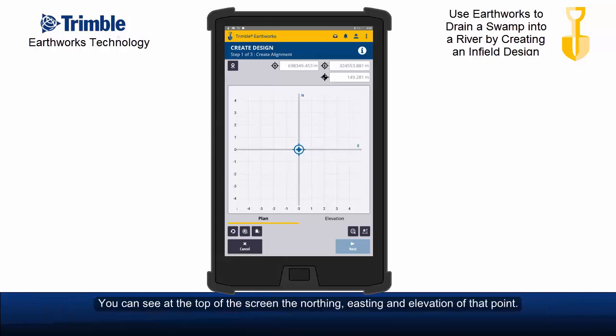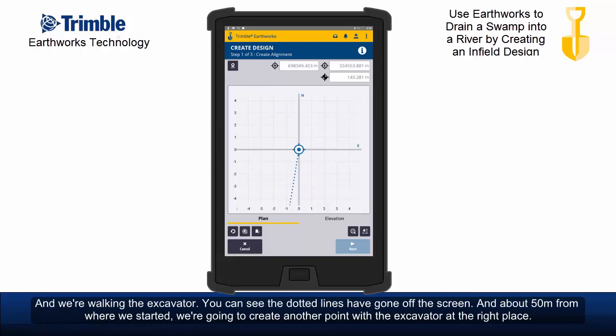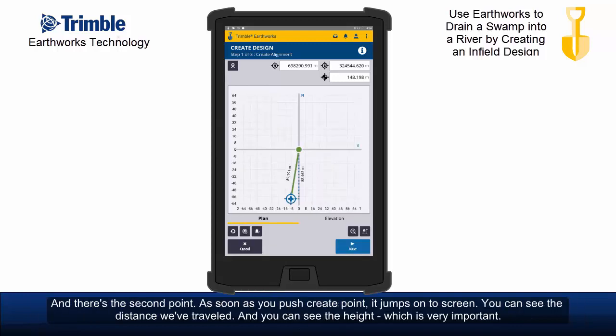You can see at the top of the screen the northing, easting, and elevation of that point. Now let's walk the excavator down a bit. You can see the dotted line has gone off the screen, and about 50 meters from where we started we're going to create another point with the excavator at the right place — and there's the second point. As soon as you push create point it jumps onto screen; you can see the distance we've travelled.